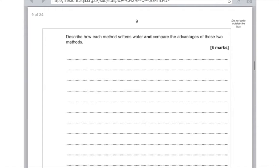Rather than just talking about the advantages of the two methods, just state what they are and what the differences are. For the ion exchange column, remember that there's a resin which contains sodium ions and that these are exchanged with calcium and magnesium ions. The disadvantage here is that the sodium runs out, so you may need to replenish it. But the good things about it are that it is a quick method and it's a continuous process. Now if you add washing soda, what happens this time is that the sodium carbonate is added to the water and then the calcium and magnesium ions are precipitated out.